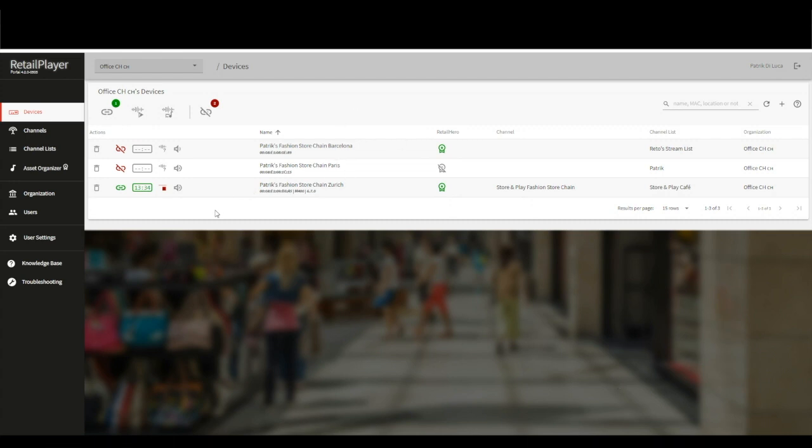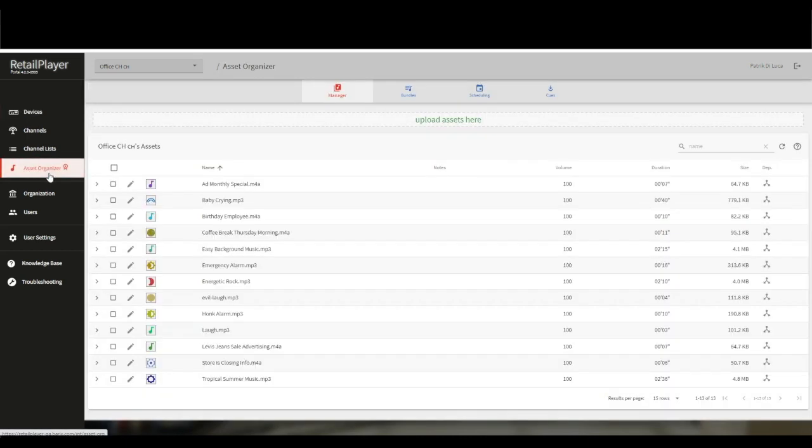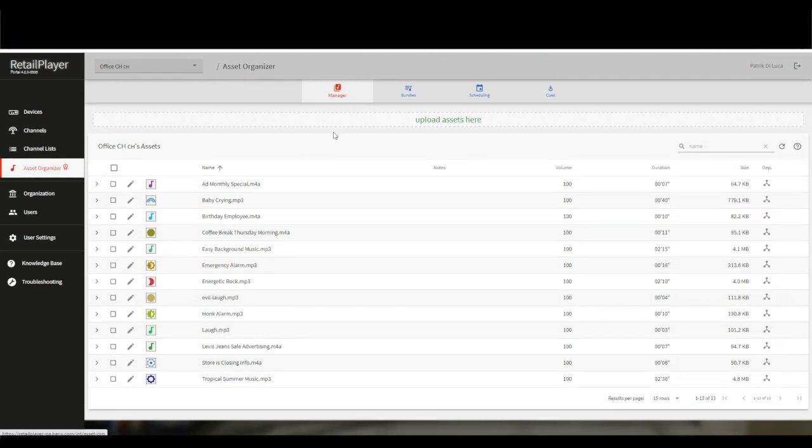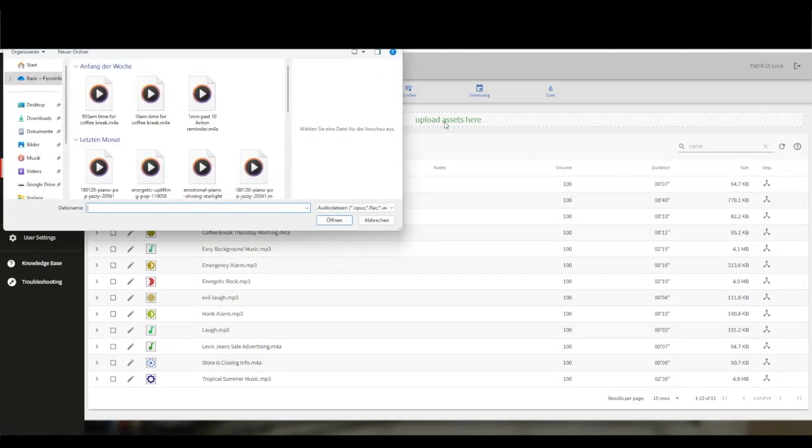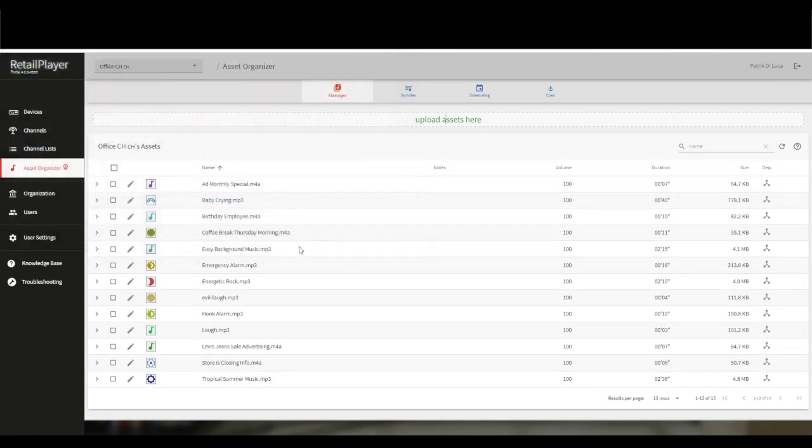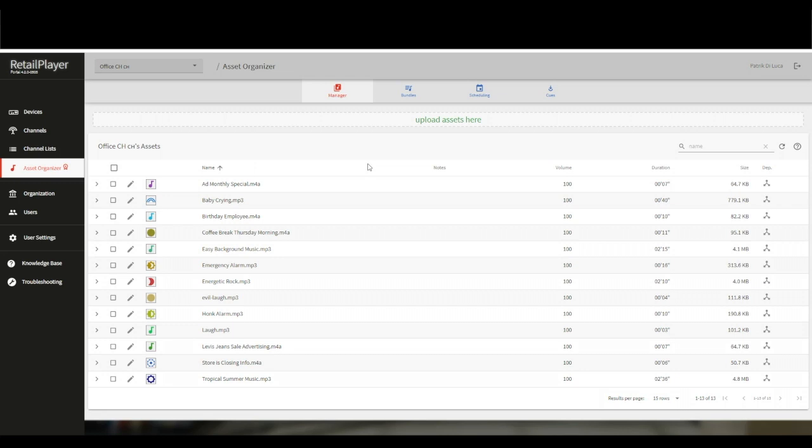Let us guide you through an advanced scheduling process. First of all, there is the manager. In the manager, you can upload assets within your organization. An asset is simply an audio file. An asset can be an advertisement or a store closing info message, as an example. Once I have saved my assets, then they are available for all the other sections of the asset organizer.